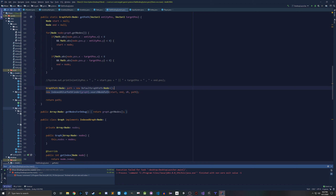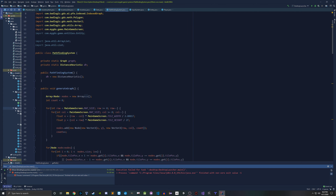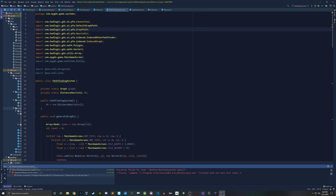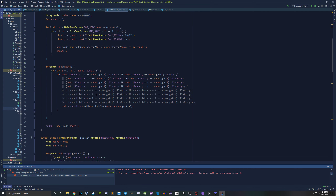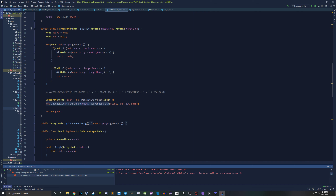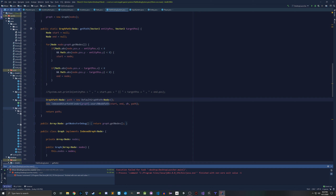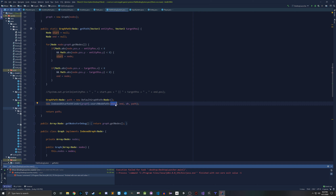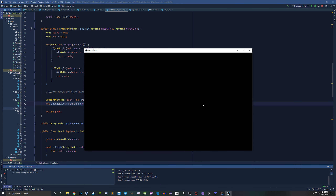You have this IndexedAStarPathfinder class that LibGDX gives you. You need all the things this class wants in order to generate a path. You make a new GraphPath — this is a LibGDX thing — and it takes a node. The GraphPath is essentially going to be a list of nodes. This is not a class I made; it exists in LibGDX, so you could look at the documentation for it. You have to have a GraphPath because the IndexedAStarPathfinder takes it. You need a start node — where your player or enemy is starting — and an end node, which is the target.